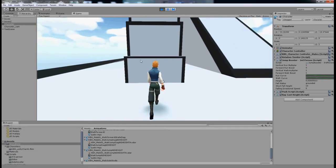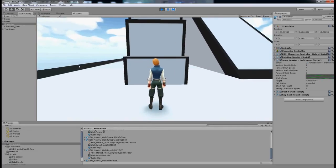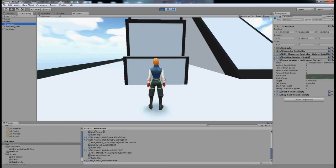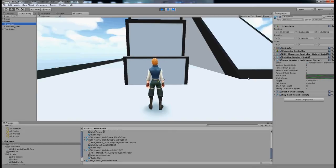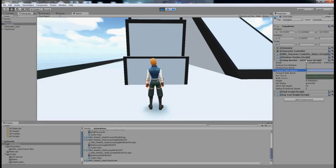So approaching again, what I'm going to do to clear the jump is select my character in the hierarchy, go to the inspector, look for Jump Booster Third Person script, and then scroll down to find Vertical Walk Multiplier and change that to 4.